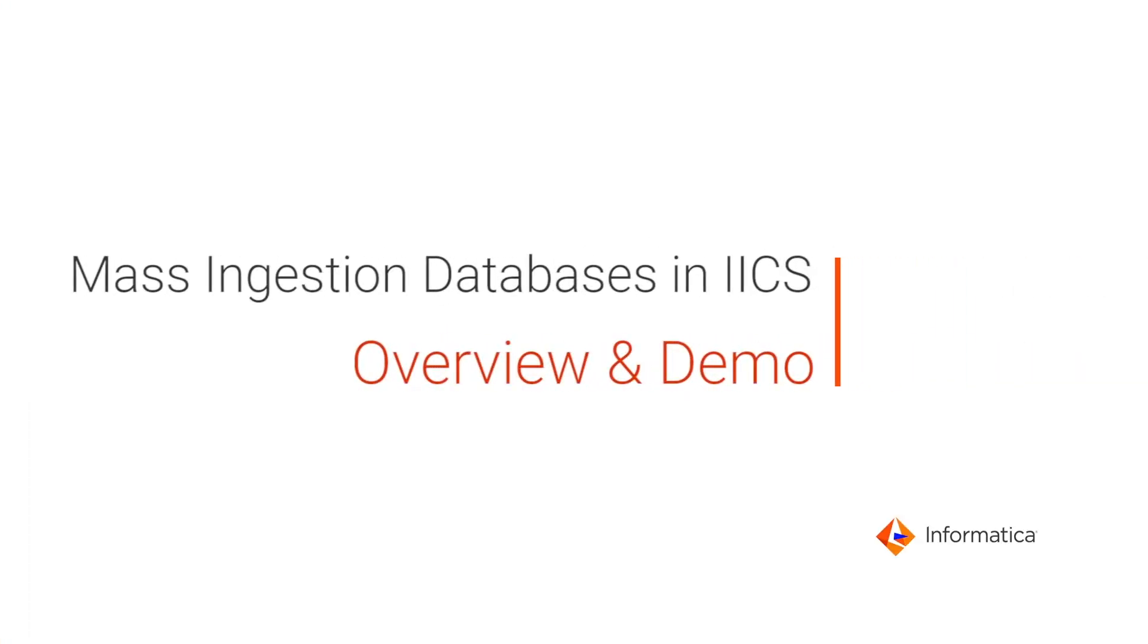This video shows an overview and a demo of mass ingestion databases, a feature of cloud mass ingestion in Informatica Intelligent Cloud Services.